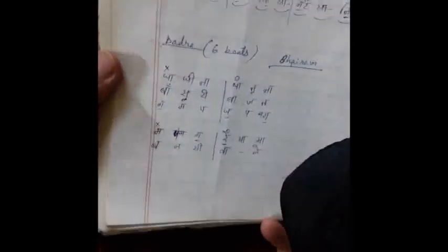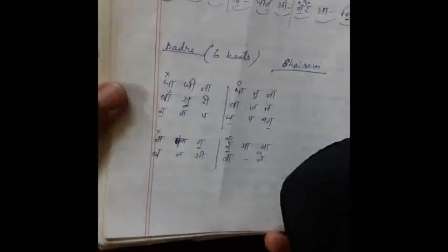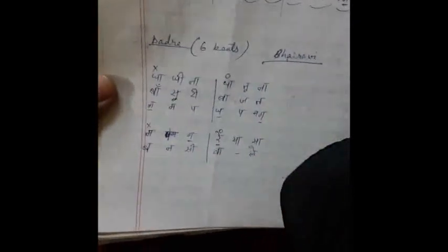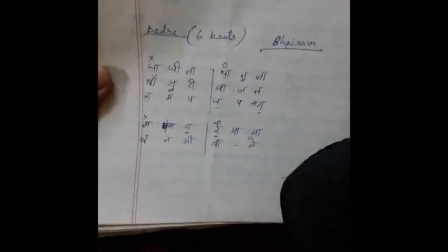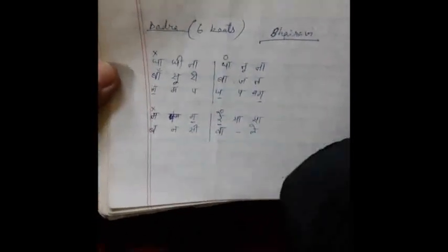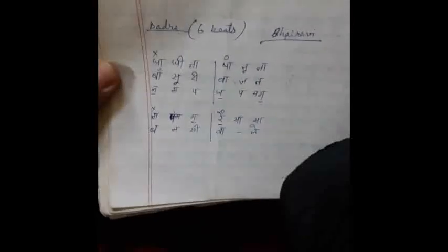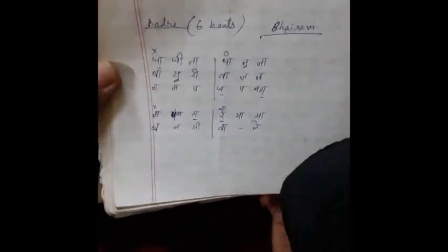Good evening guys, I'm back with another video on the time cycle divisions of Dadra, which is six beats. As you can see, the structure of Dadra, the bolts or the words of the beats played on tabla on this time cycle of six beats.